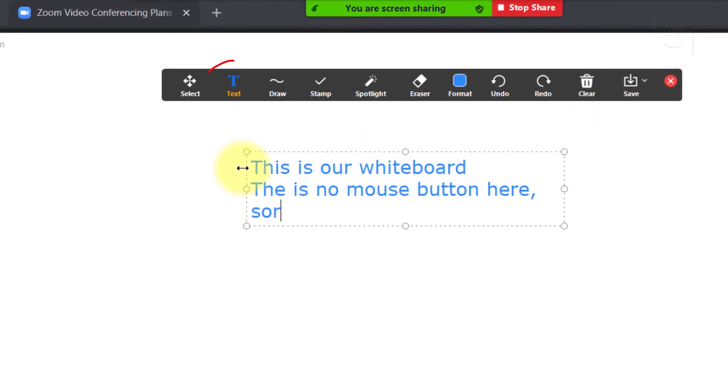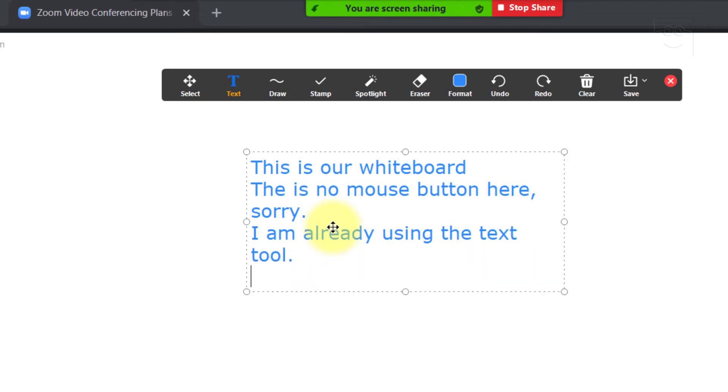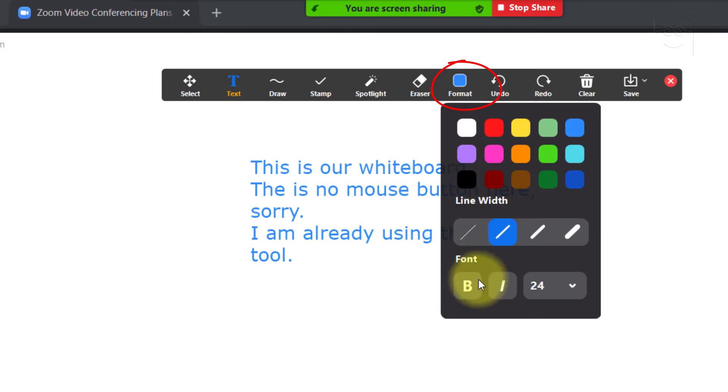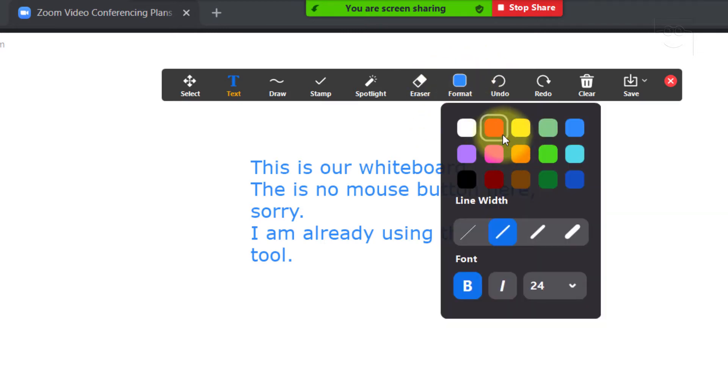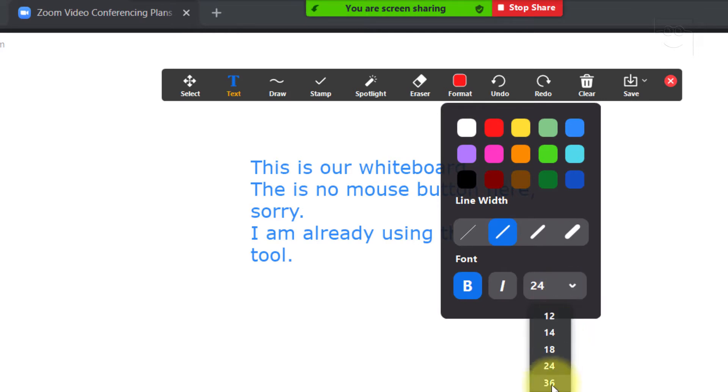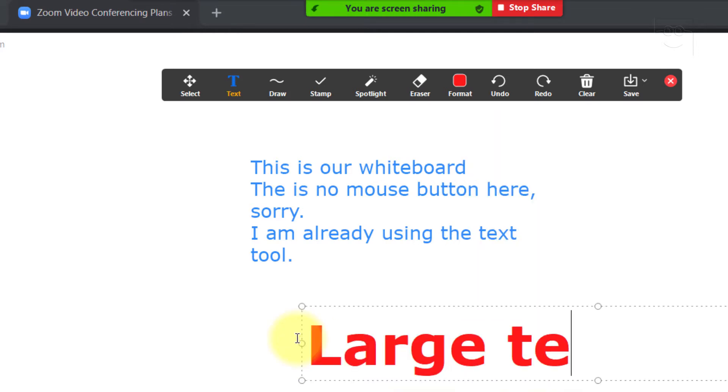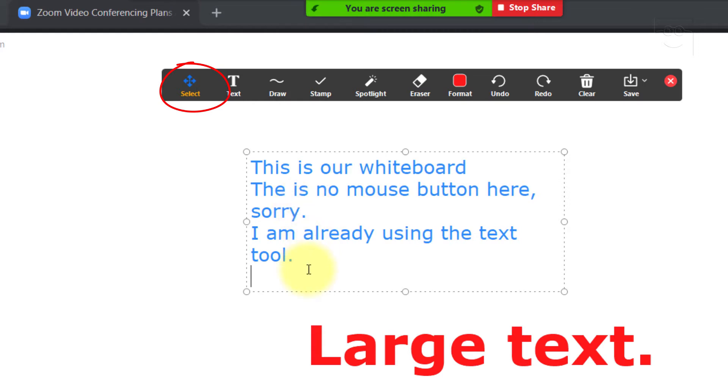Then, we have the Text tool to type text. While in the Text tool, you can click the Format button to format your text. You can change color, make it bold, and even change the font size. If you want to edit the text you have already typed, click the Select button. Select the text that you want to edit, and then you can edit it.